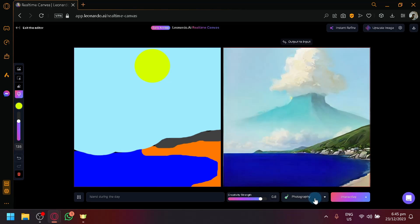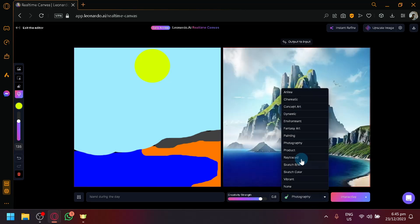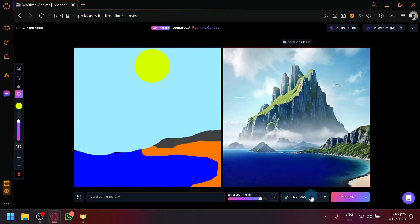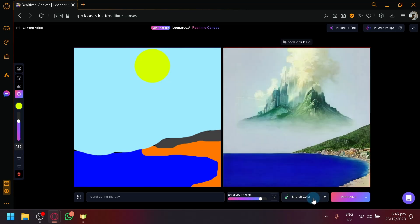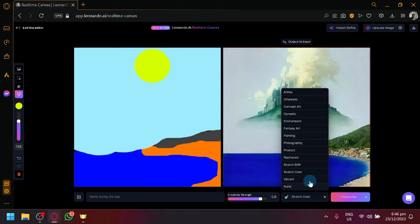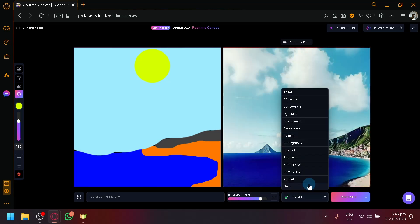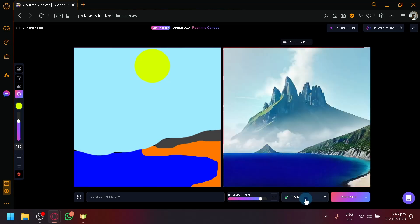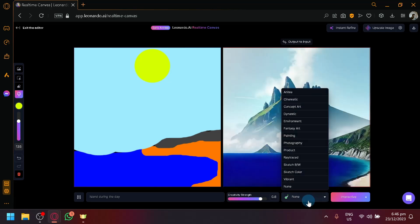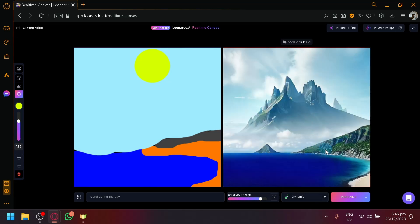Maybe photography. Select that. Ray trace. Sketch color. Vibrant. And none over here. As you can see. So it depends on your preference. The default one is the dynamic one as you can see.